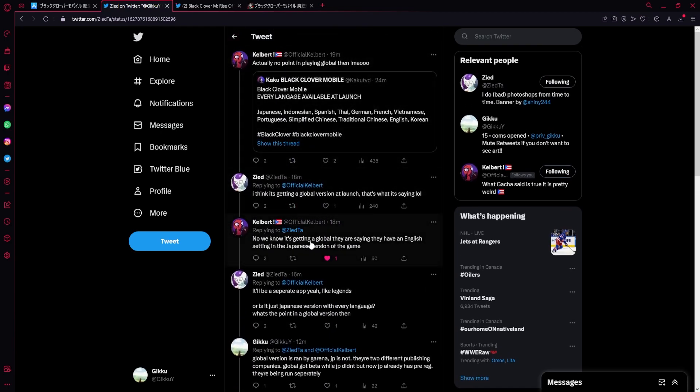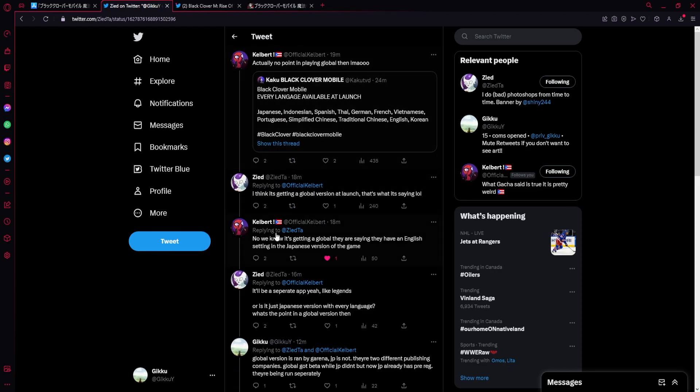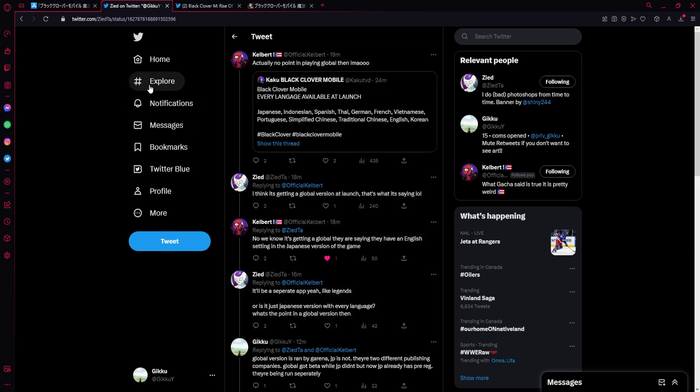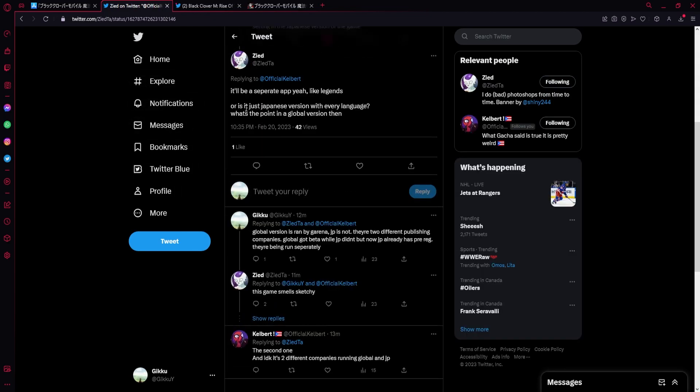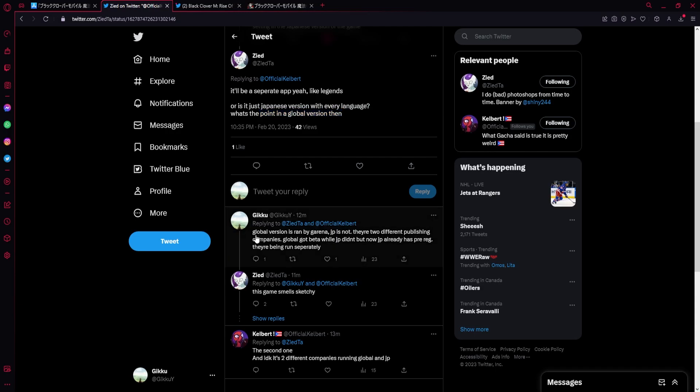So I was talking about this with some people, Zeed and Kelbert. So basically, Zeed was saying it's getting a global version, but no, it's about the Japanese version. So kind of you could kind of see it maybe like Legends, where it's like separate apps, but just Japanese has every language. Then he's saying, like, what's the point? But basically it's going to be, probably, we have no definitive way of finding out, but it's going to be actual different, pretty different games, like in terms of the content the same, but monetization is going to be different.